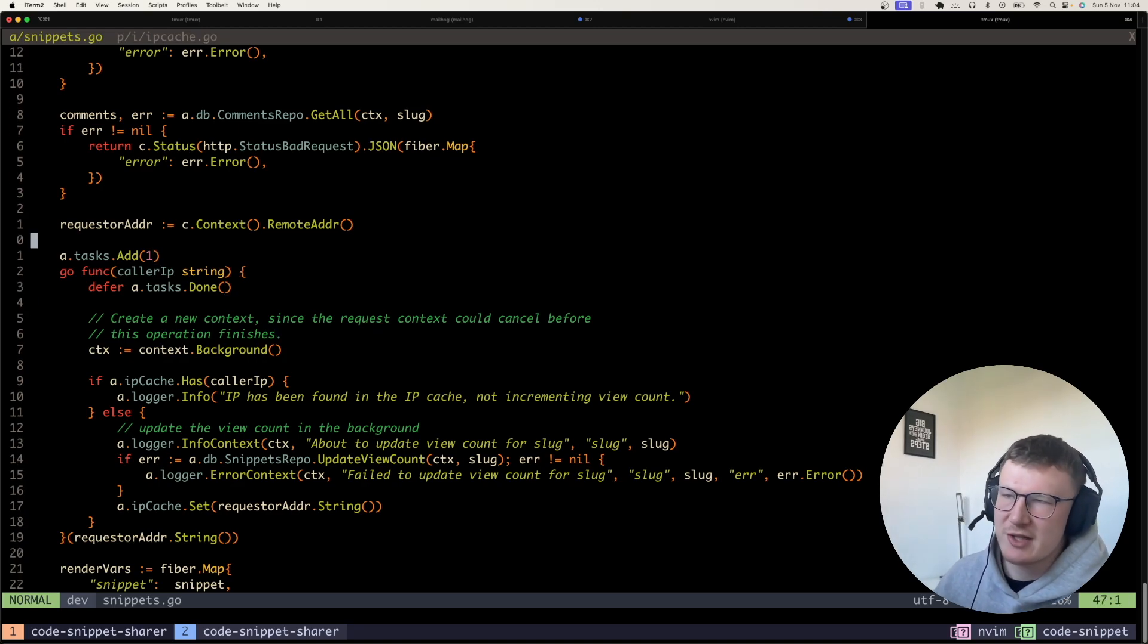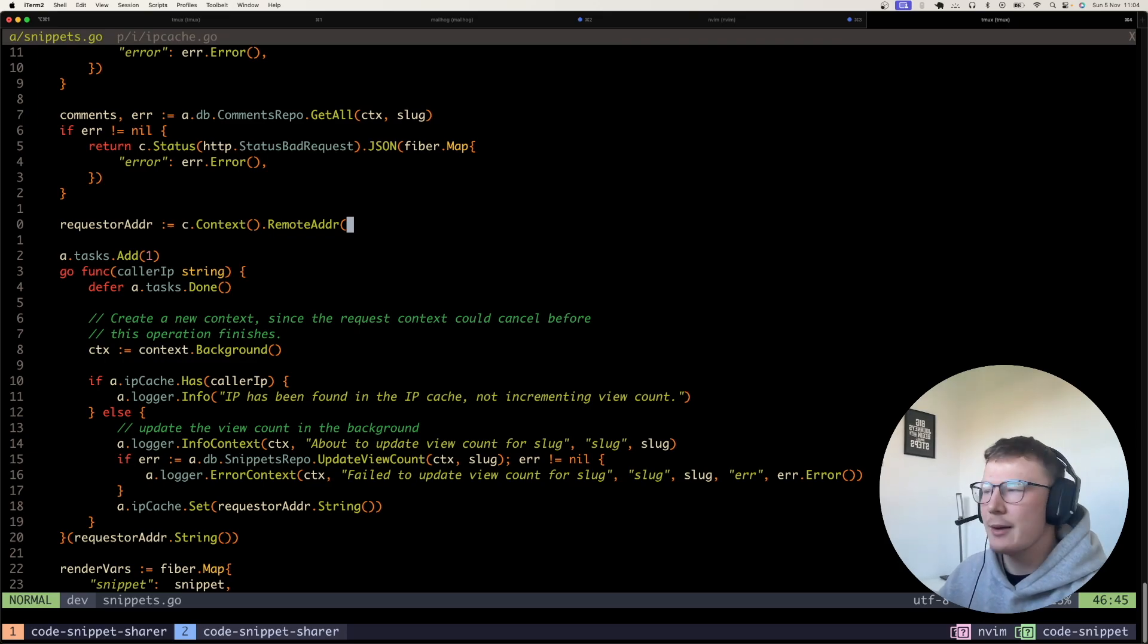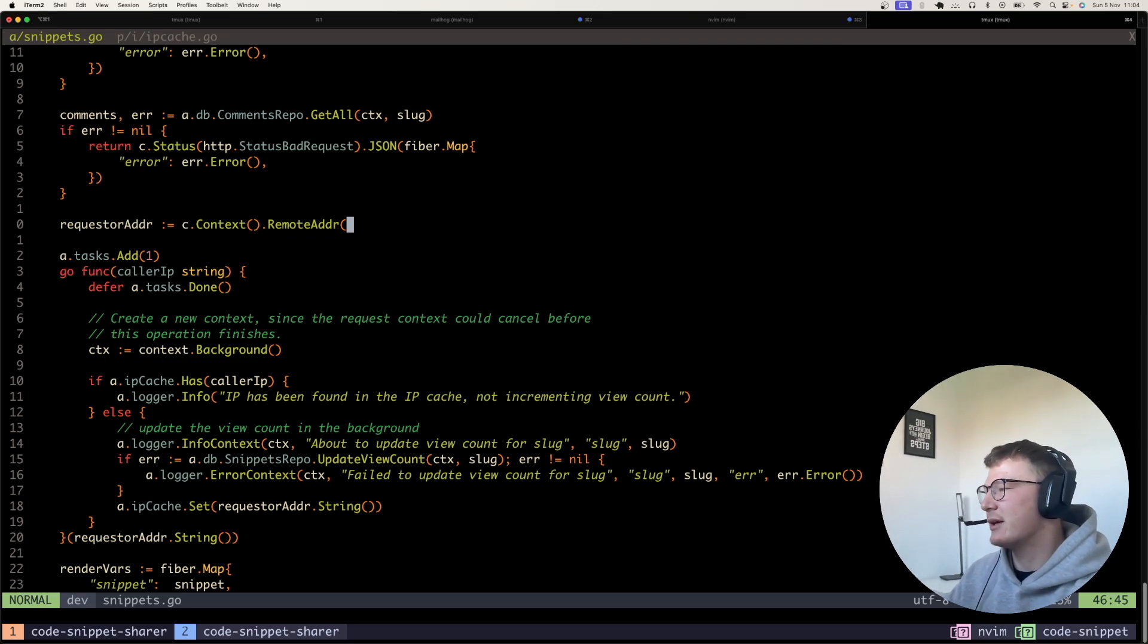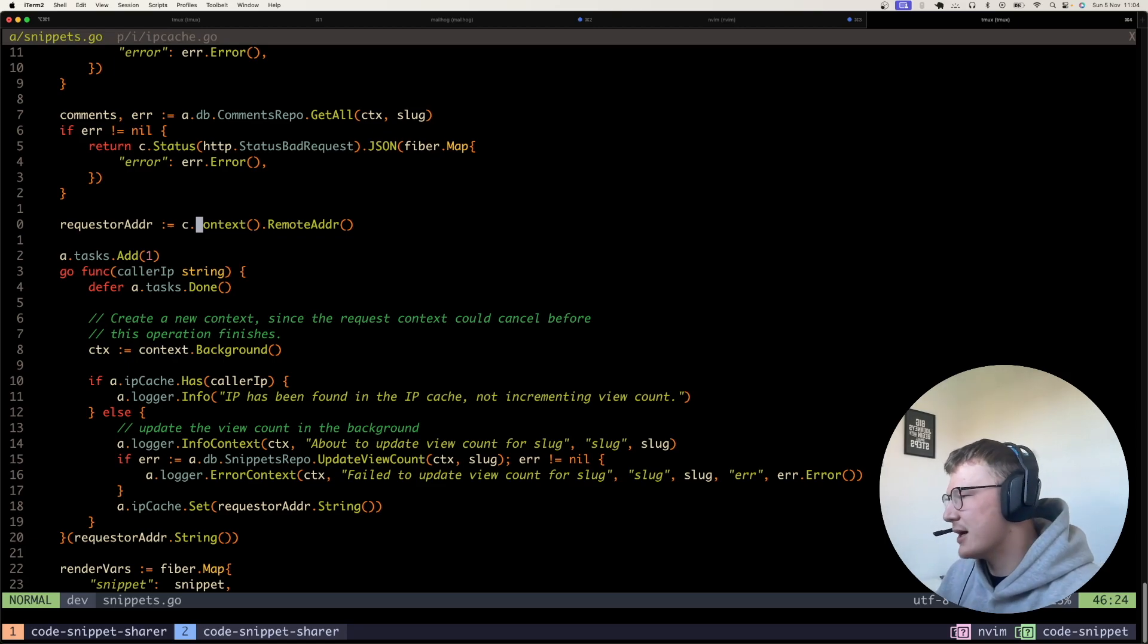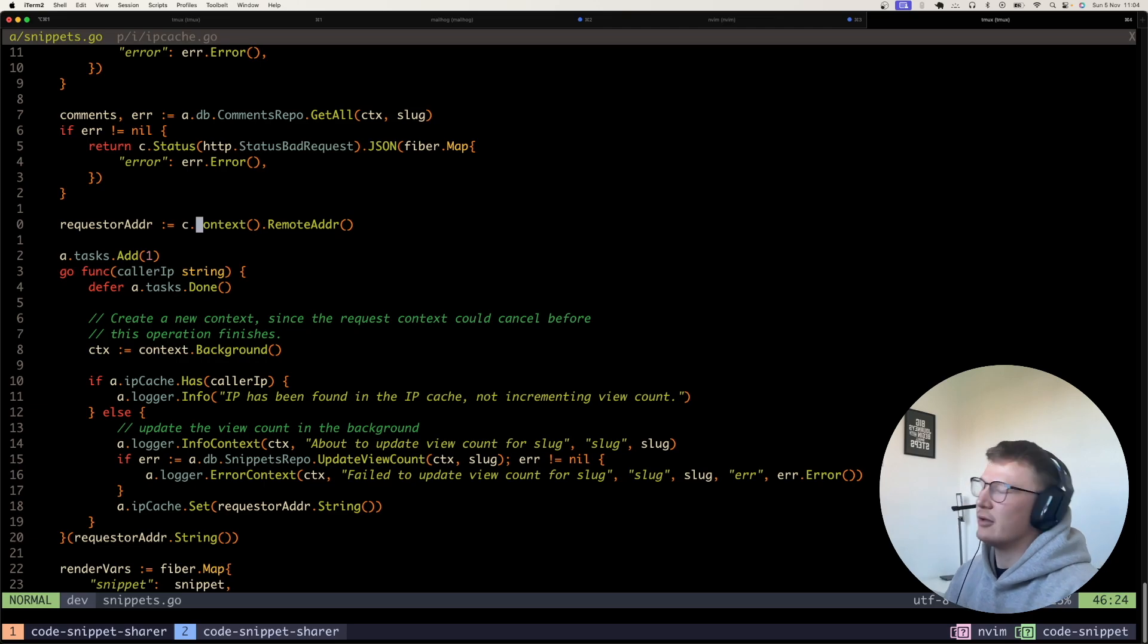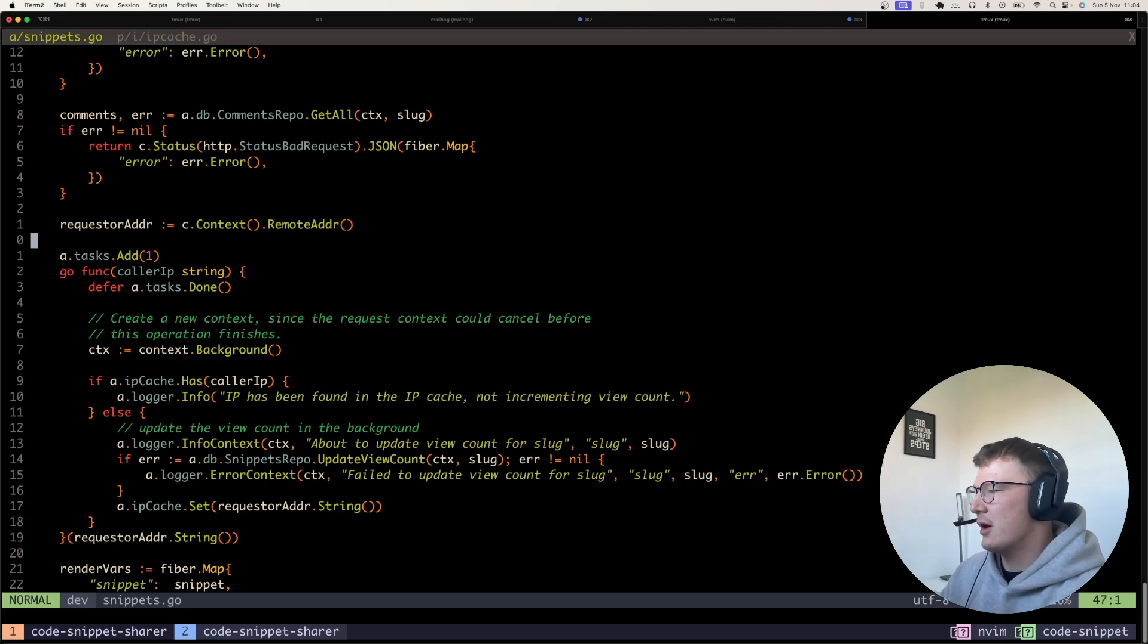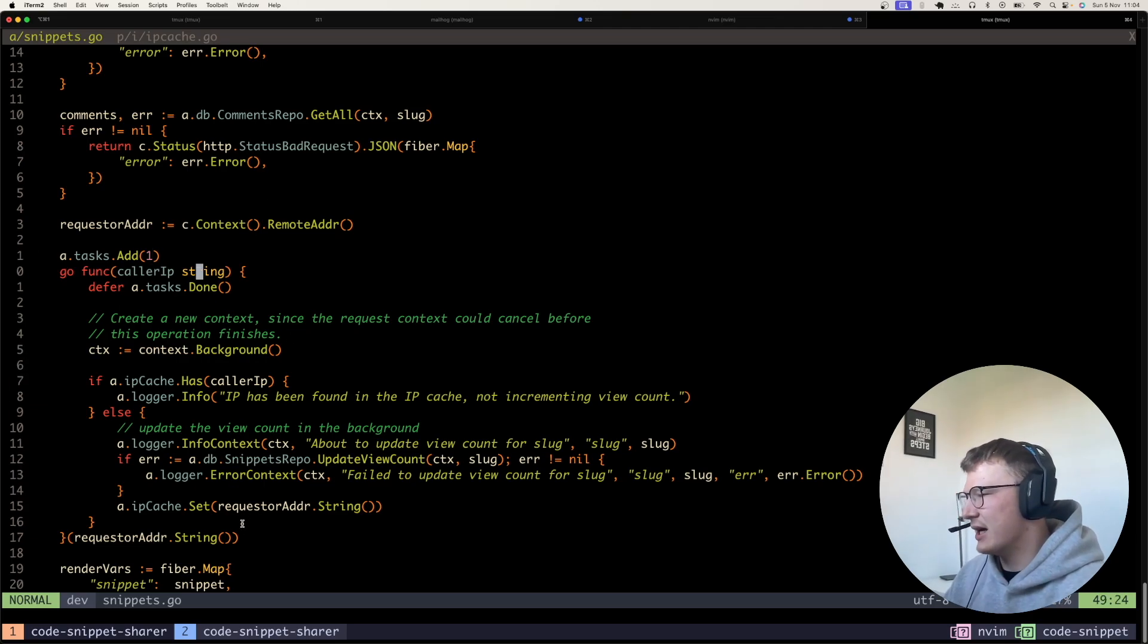Most of my projects now, I think going forward, I will just be using HTTP standard library just because Mux is having improvements coming in soon. But anyway, yeah, so here I have I'm getting the remote address from the context in Fiber. And I quite simply just passed that into this goroutine here, which goes and increments the view count.